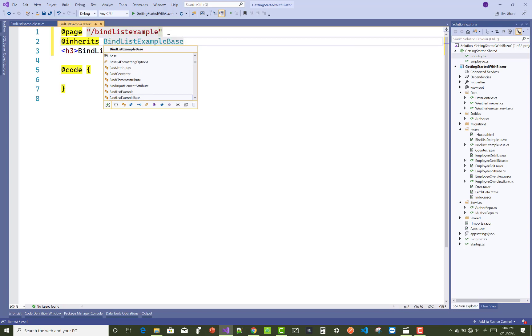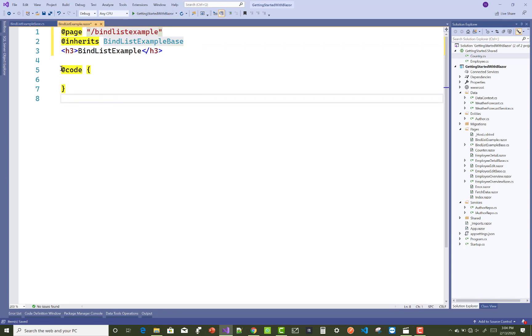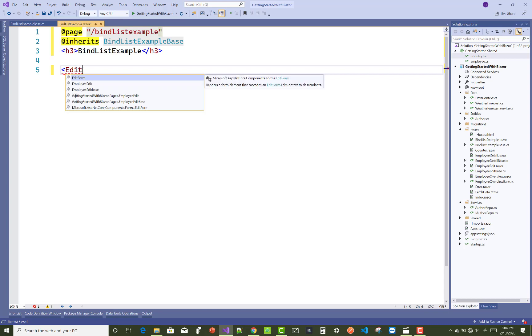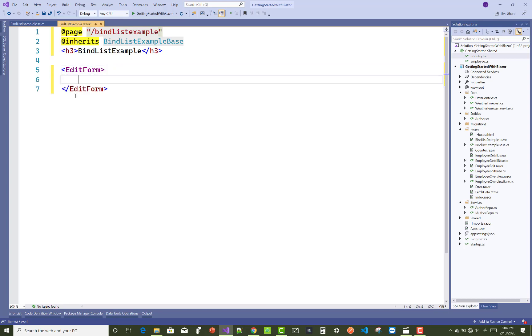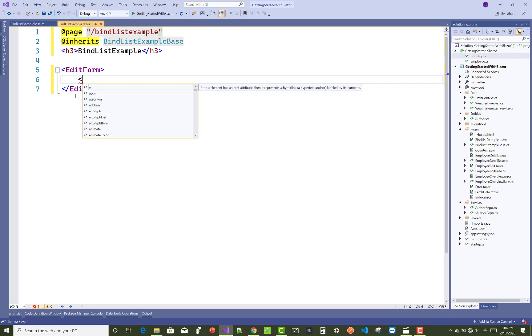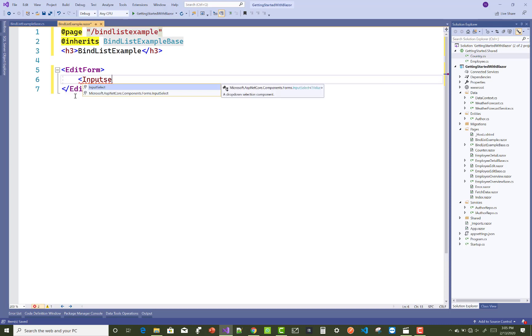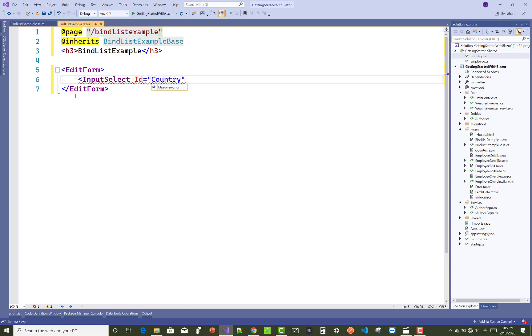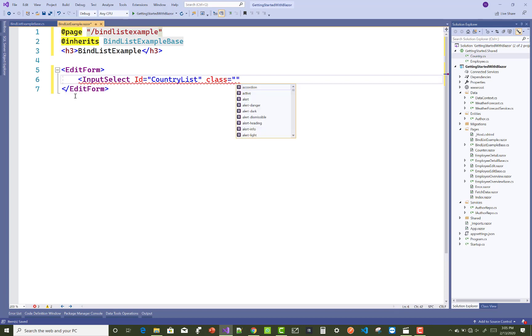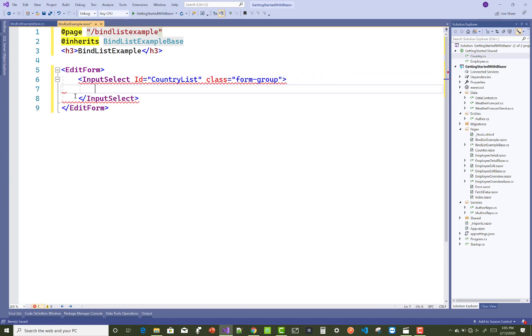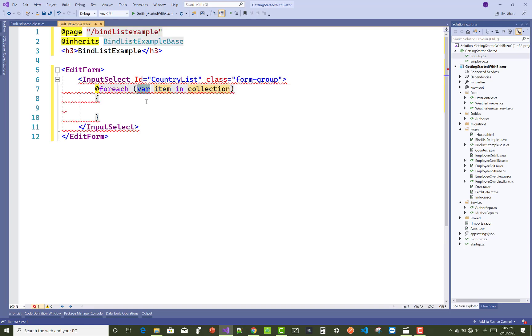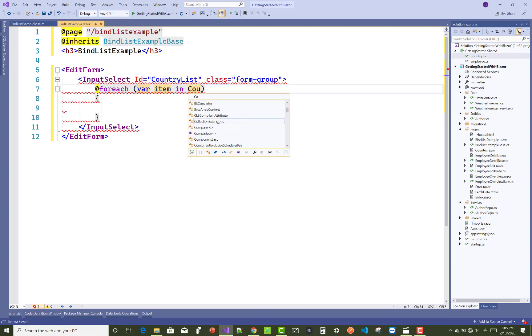Now you can use EditForm, in which you can take InputSelect list. InputSelect ID is used for the country. You can use class and bind value property. With the options, you have to use a foreach loop to iterate one by one country's name. In a later video tutorial, I'll show you how to bind this with a database table. @foreach (var item in Countries).